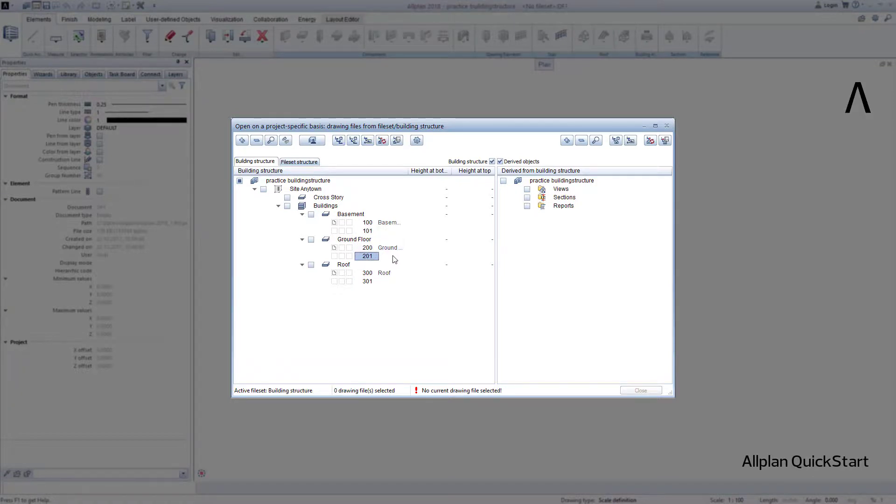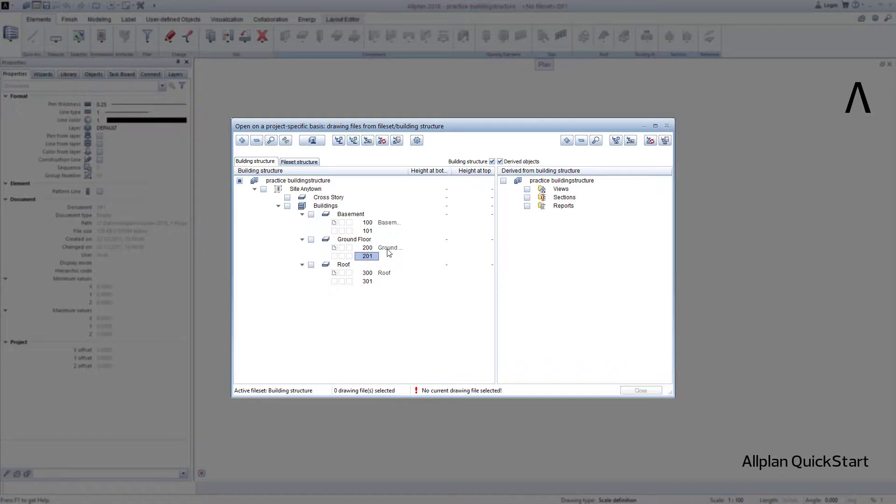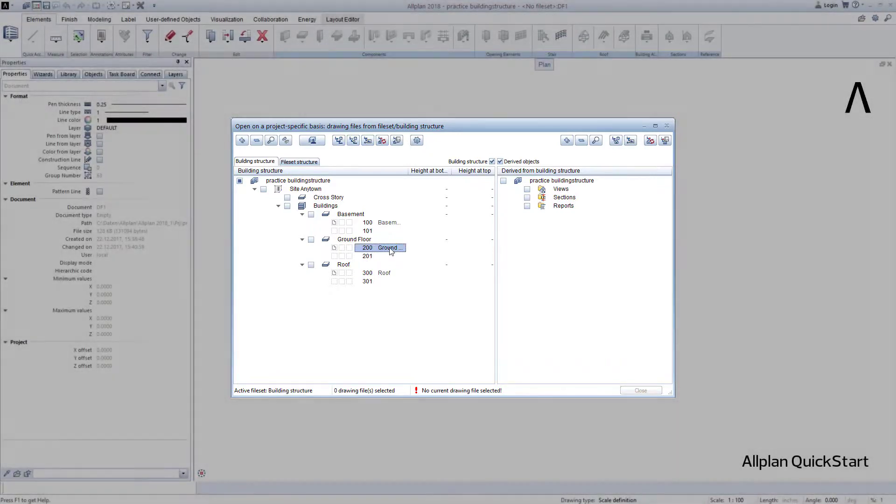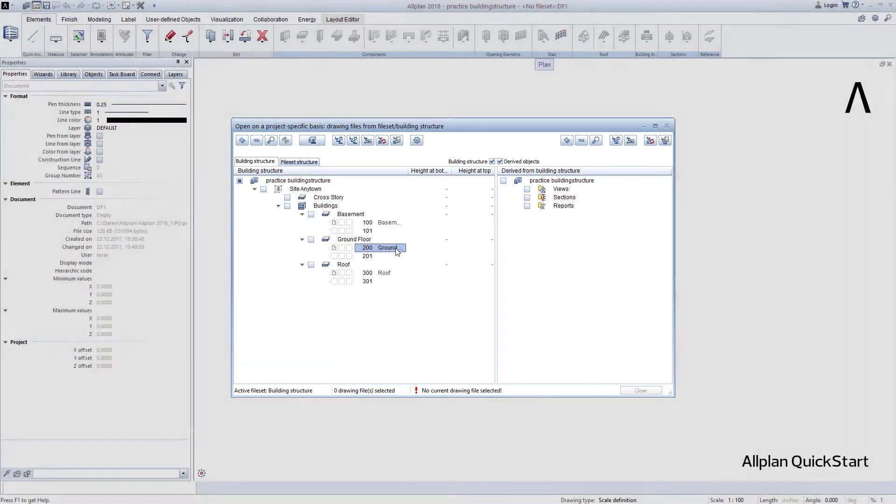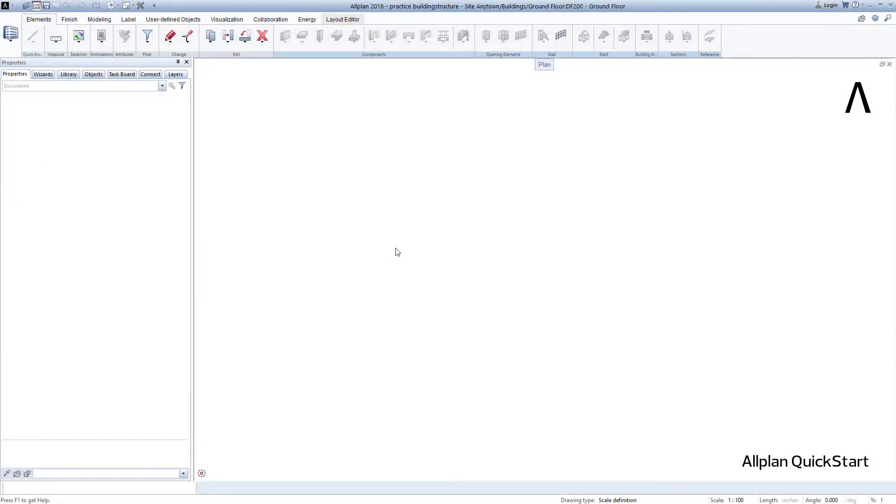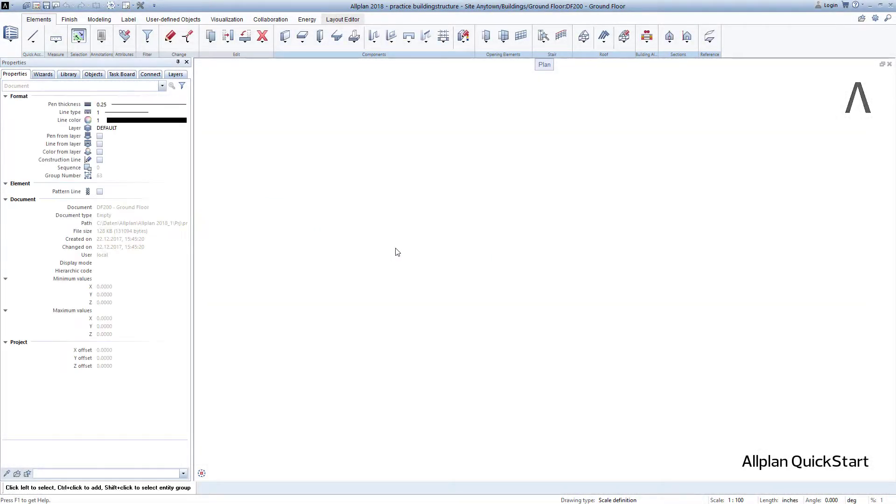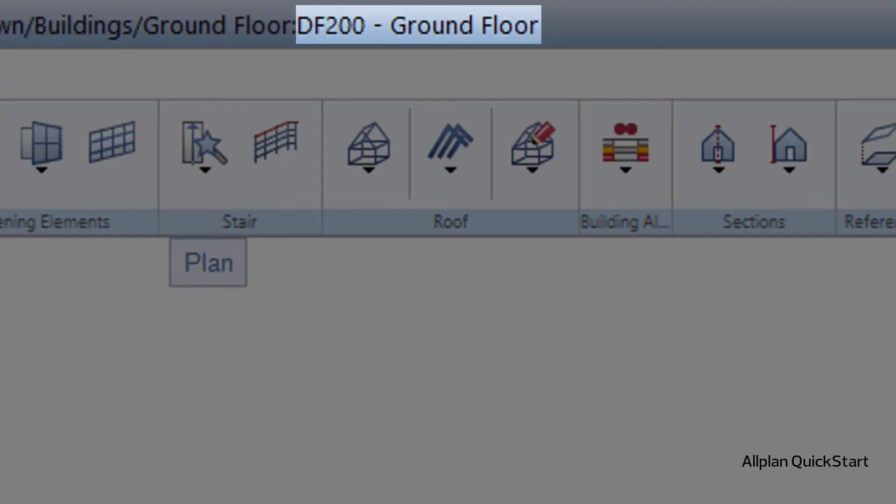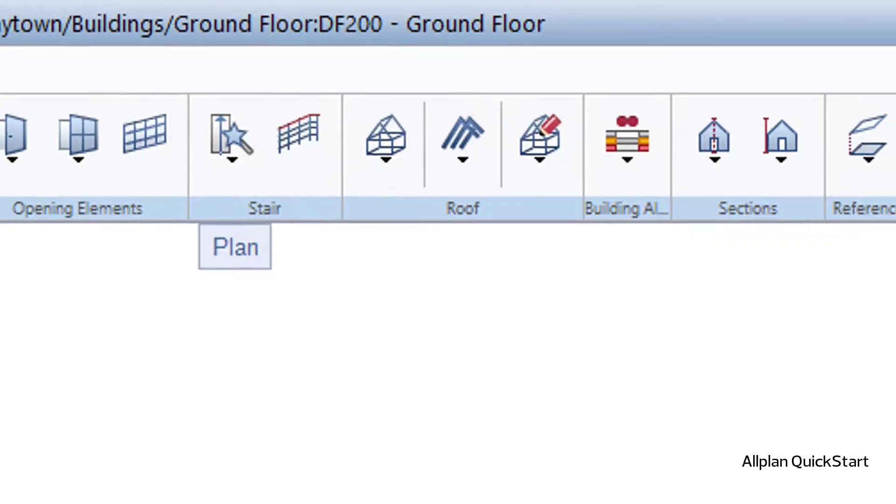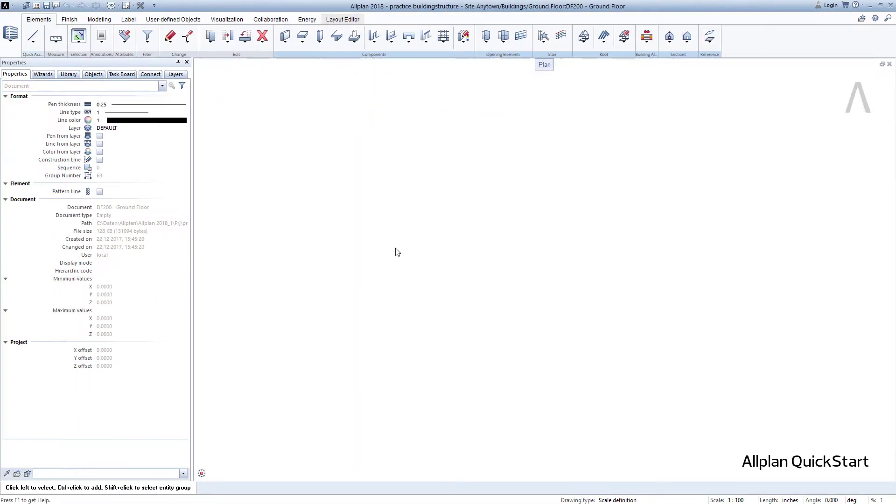In order to begin with the drawing in the ground floor in our example, I now double-click on the number or the name of the first drawing file in the ground floor. With this double-click, Allplan switches this drawing file to active for drawing and switches off all other drawing files.